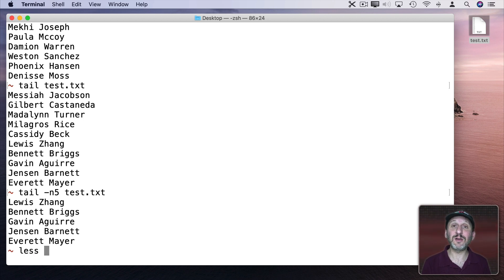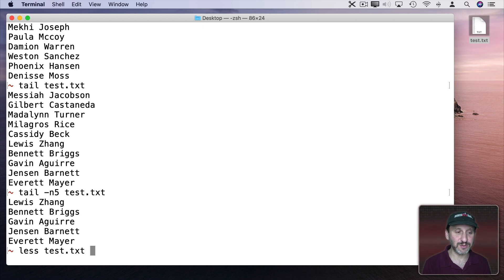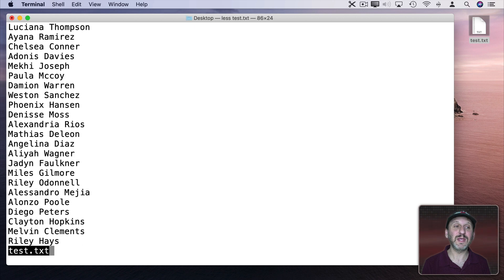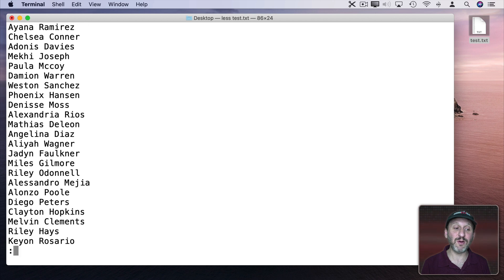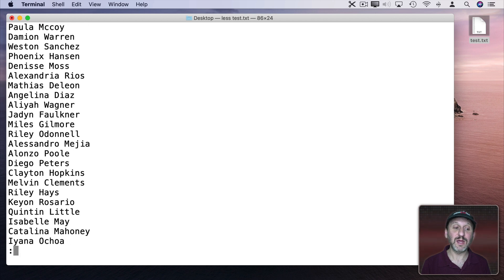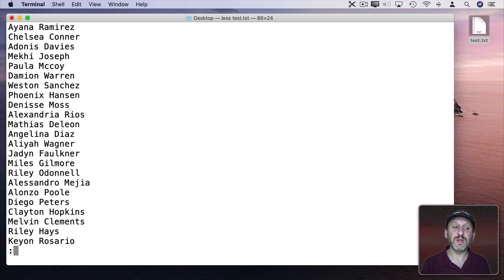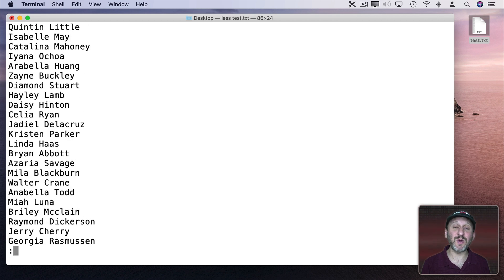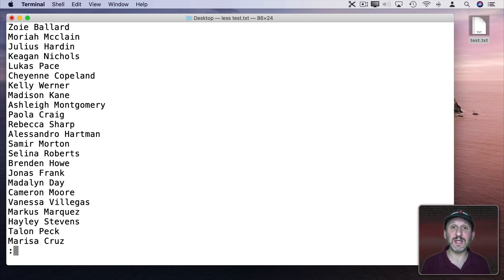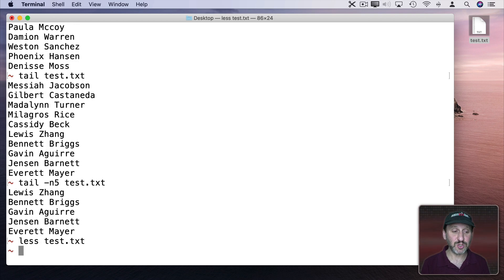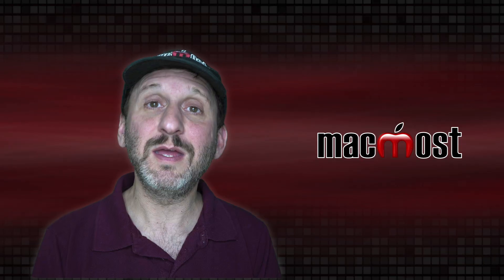Less is a little app that's a viewer for you to be able to see text files. So less test.txt and now I see all the lines but it stops there at the bottom. I could use the arrow keys to go down and up and even spacebar to jump by page. So I could navigate through this file to see what's in it. I'll use Q to quit.